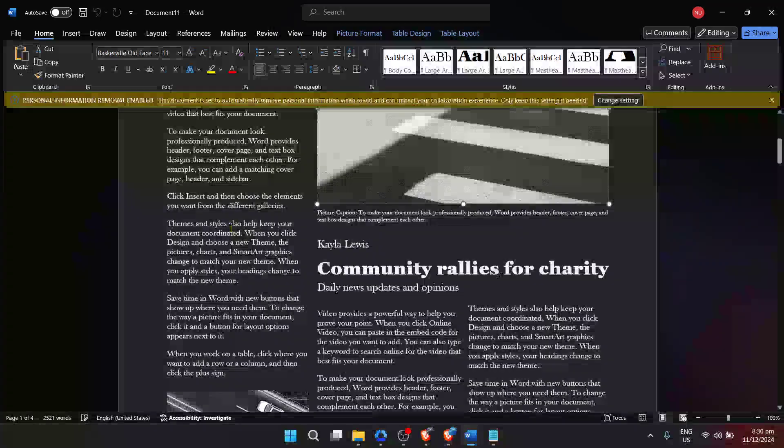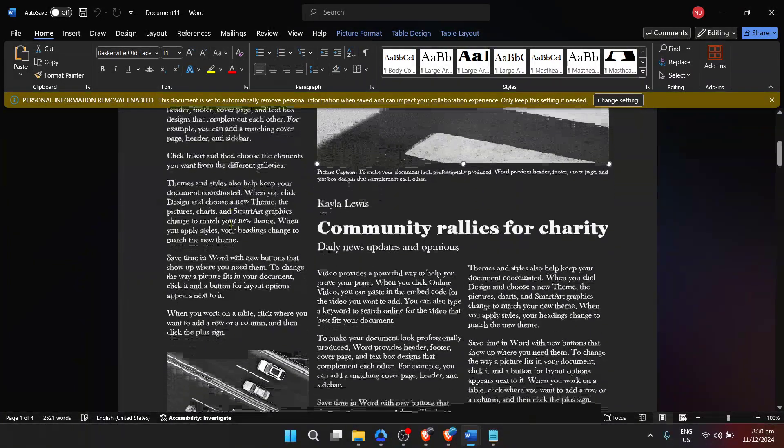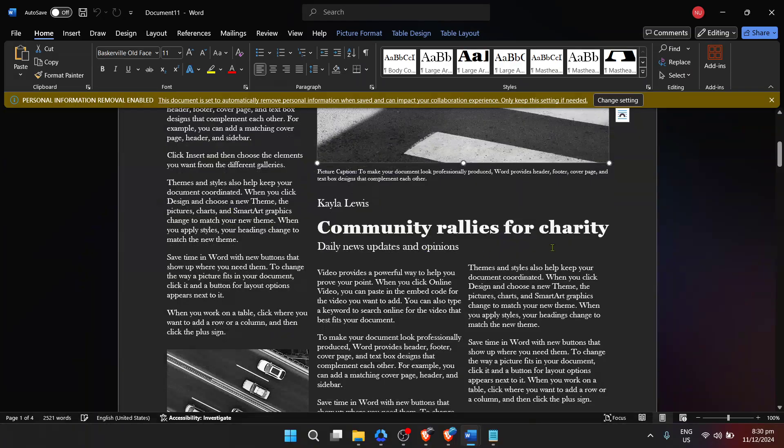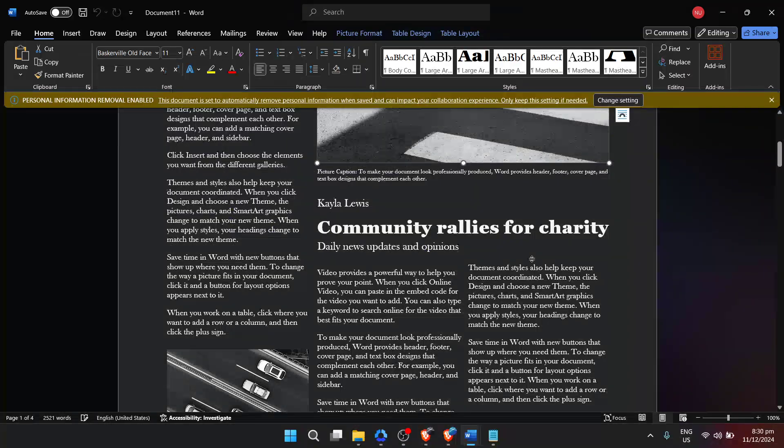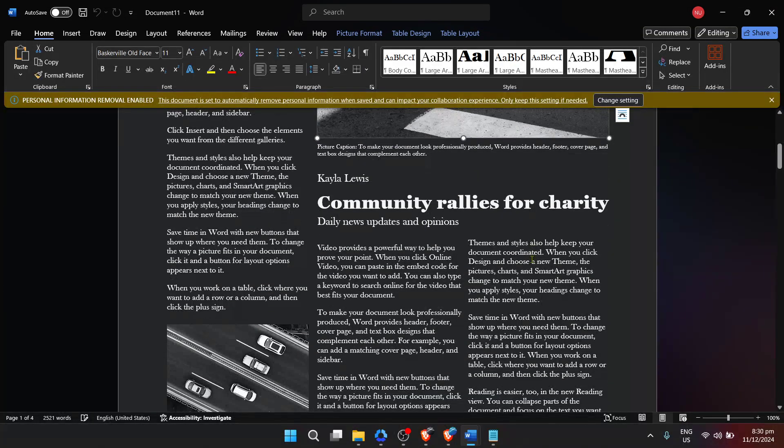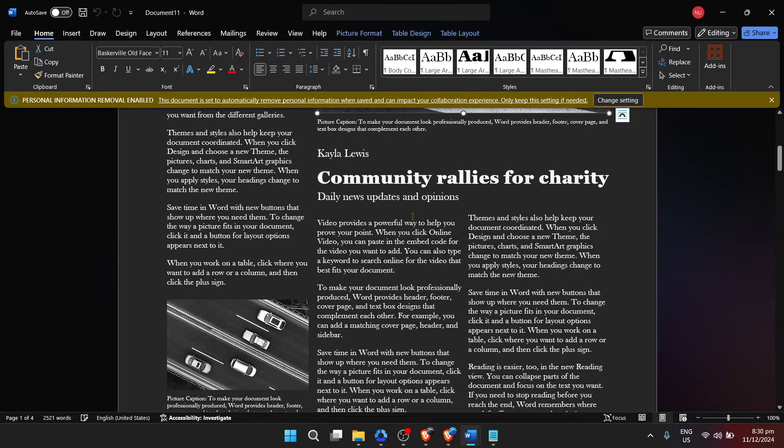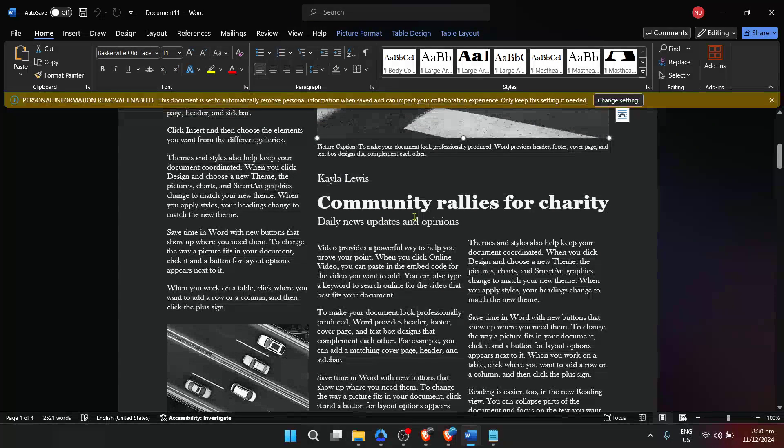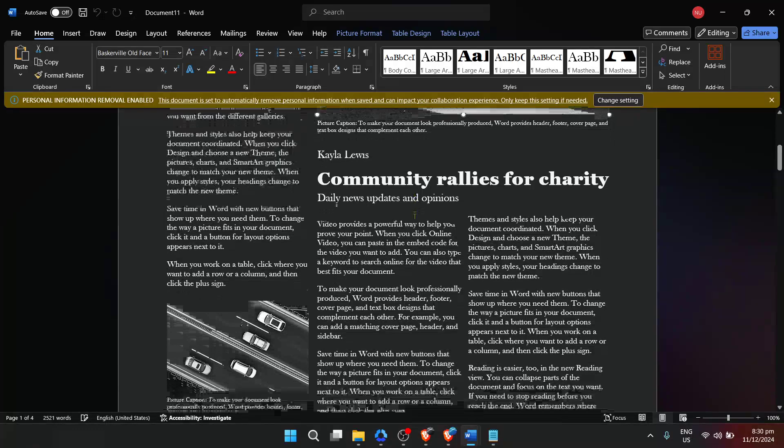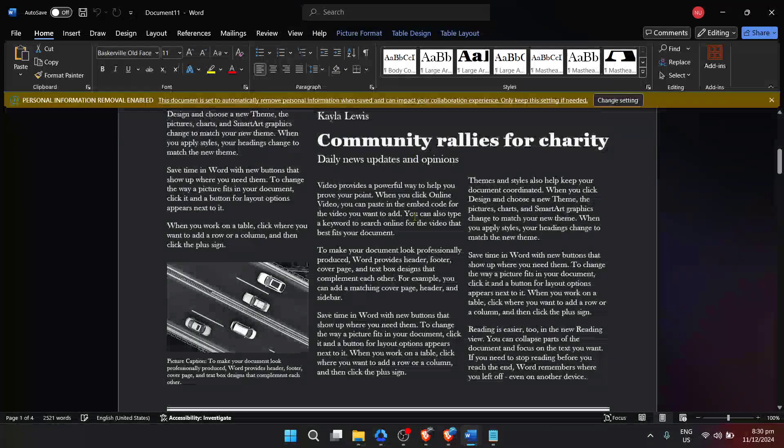Now let's touch on some additional tips to enhance your newspaper. Adding high-quality images relevant to your articles can significantly increase your newspaper's appeal. Word allows you to insert images easily, and you can manipulate their size and placement to best fit your layout.